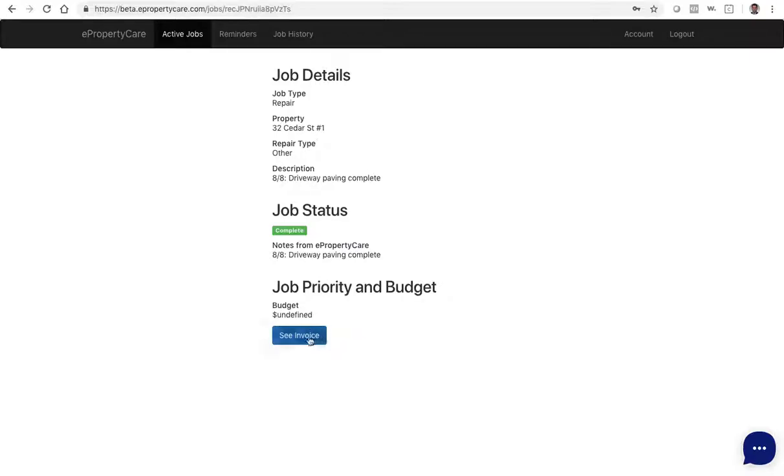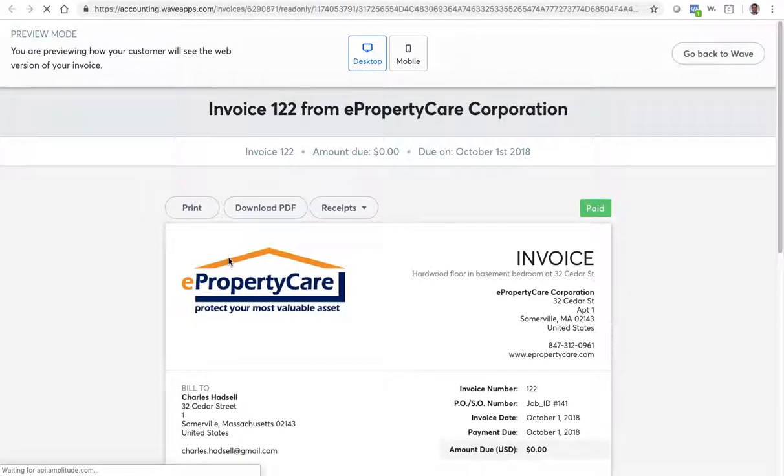If I click on see invoice, this will pull up the invoice that we created and loaded for that property and job.